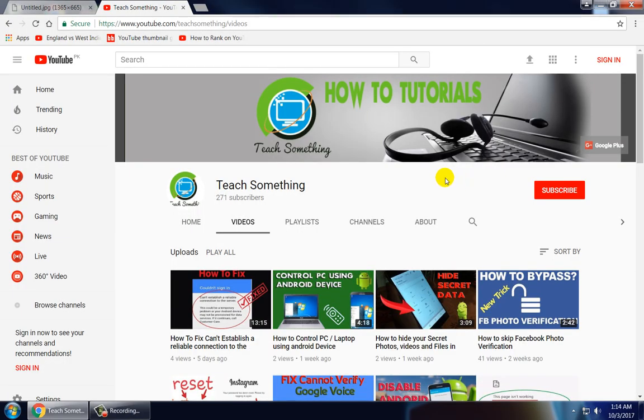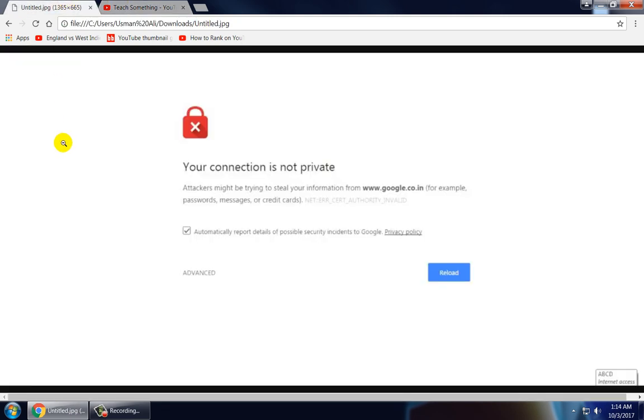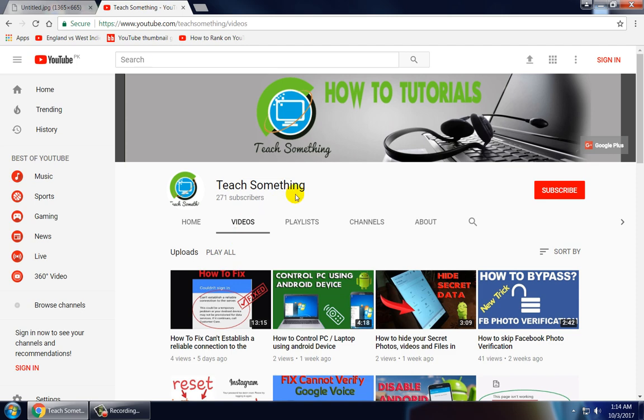Hello guys, welcome to my channel Teach Something. In this video tutorial I will show you how to fix your connection is not private error in Google Chrome. So how to do this? Let's start.